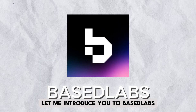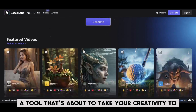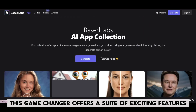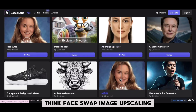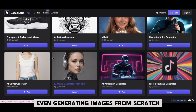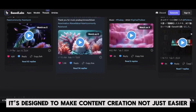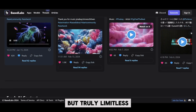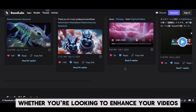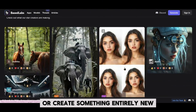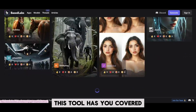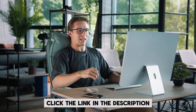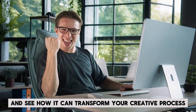Let me introduce you to Baselabs, a tool that's about to take your creativity to the next level. This game-changer offers a suite of exciting features — think face swap, image upscaling, voice cloning, and even generating images from scratch. It's designed to make content creation not just easier, but truly limitless. Whether you're looking to enhance your videos or create something entirely new, this tool has you covered. Click the link in the description and see how it can transform your creative process.